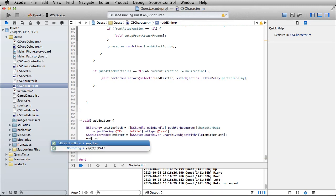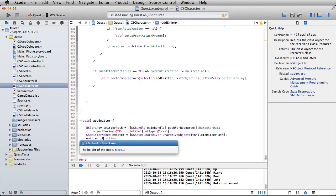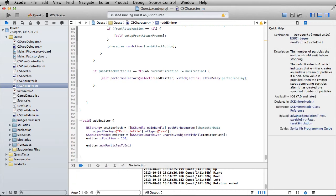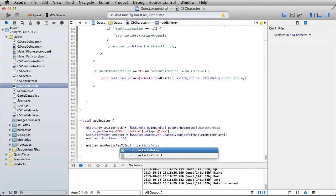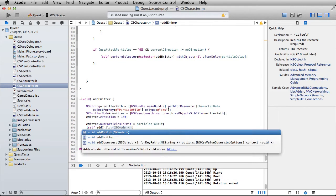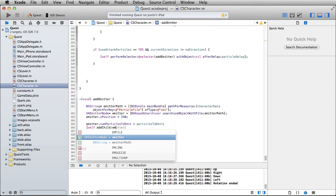Now decide where you want the z-position. Let's say 150 — kind of an arbitrary number. Our characters are at 100, so if you want the effect to appear below them, set it anywhere from 0 to 99. For now I'll try it above them. You can also set emitter.numParticlesToEmit equal to the particlesToEmit variable, then add the child with self addChild emitter.